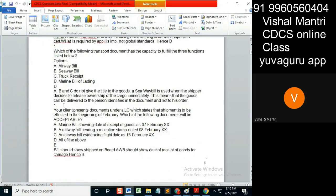Your client presents documents under an LC which states that the shipment is to be effected in the beginning of February. Which of the following documents will be accepted? What do you mean by 'beginning'? Beginning means days one to ten — one through ten included. Then eleven to twenty is the middle, and the last period is the end. So which document is acceptable?